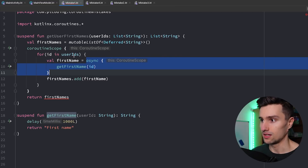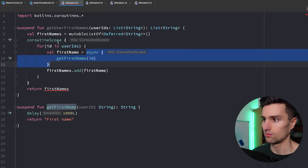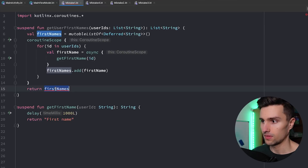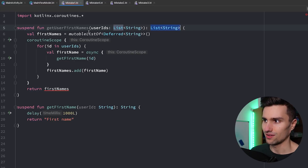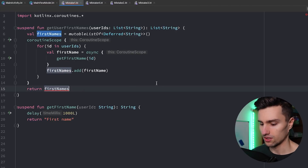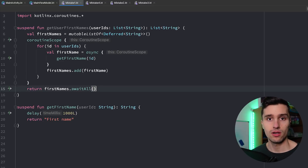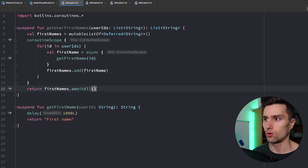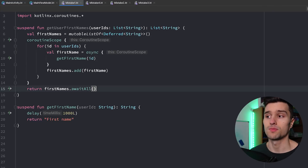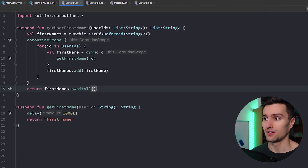All these coroutines now run independently from each other, so all these calls will be executed at pretty much the same time. We have one final error: we return a list of string, but right now we have a list of deferred. To get the strings, we can simply call await all — so as soon as all these first names are retrieved, we return them as a list. In general, whenever you have suspending calls that don't depend on each other, you should use the async block to execute them concurrently. Let's get to mistake number two.